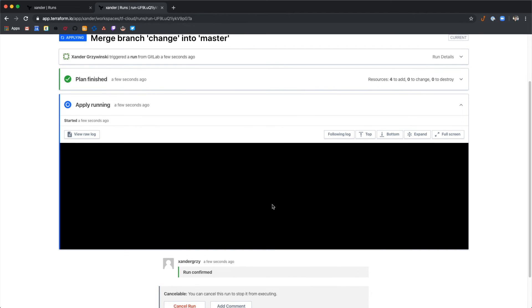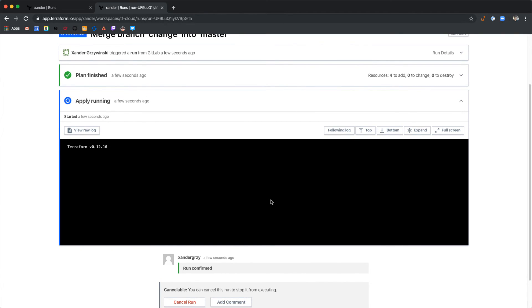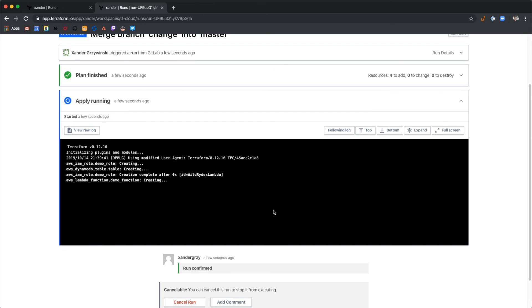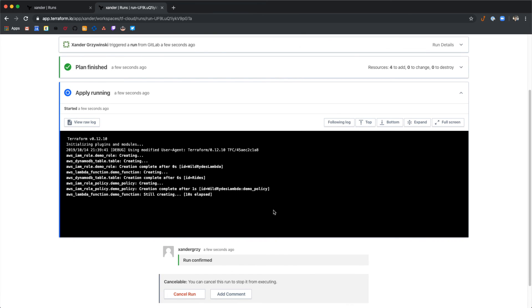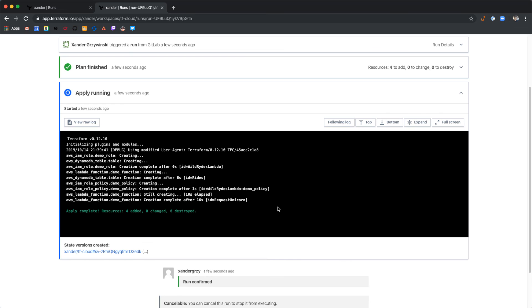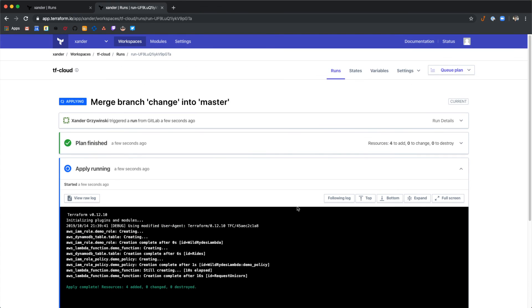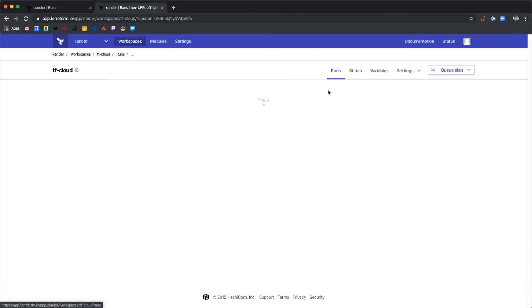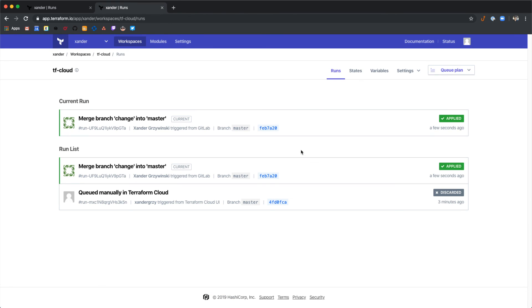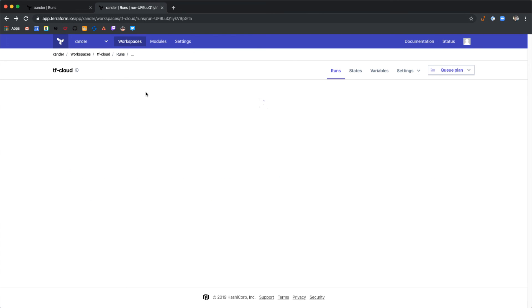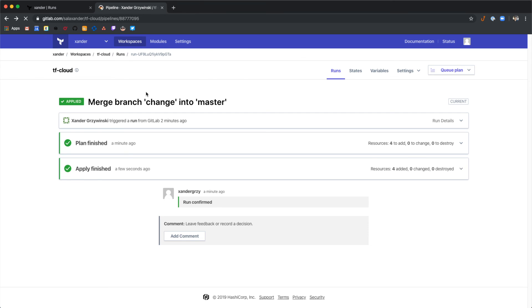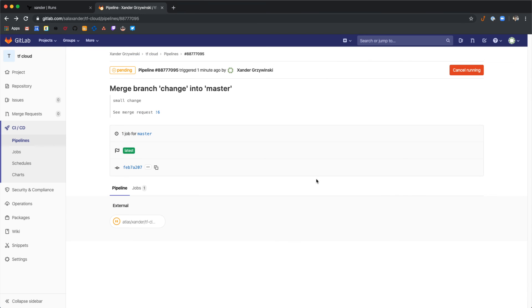Here we can see we've created four resources in AWS. If we go back to the root of our runs page, we can see that we now have a successful run on this pipeline run for merging. That's an overview of how you can configure GitLab.com to work with Terraform Cloud.